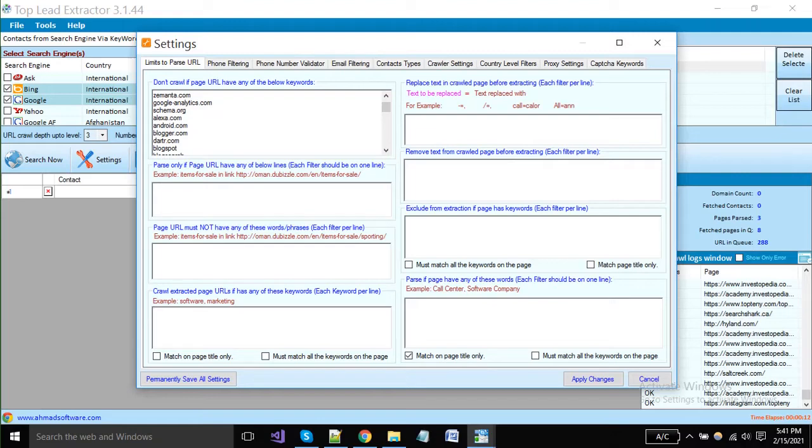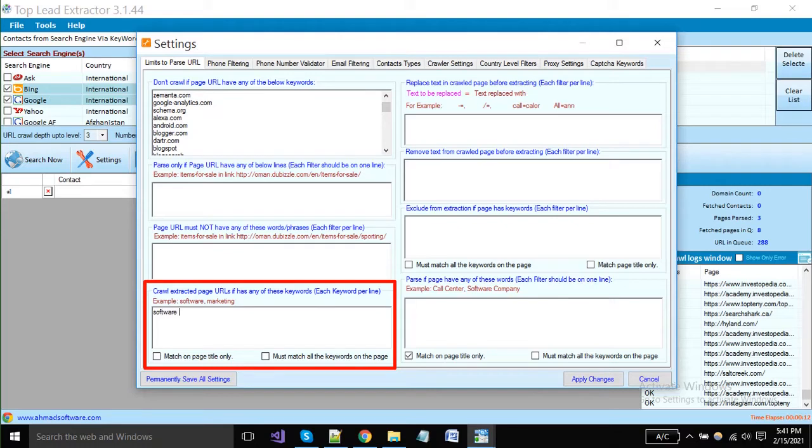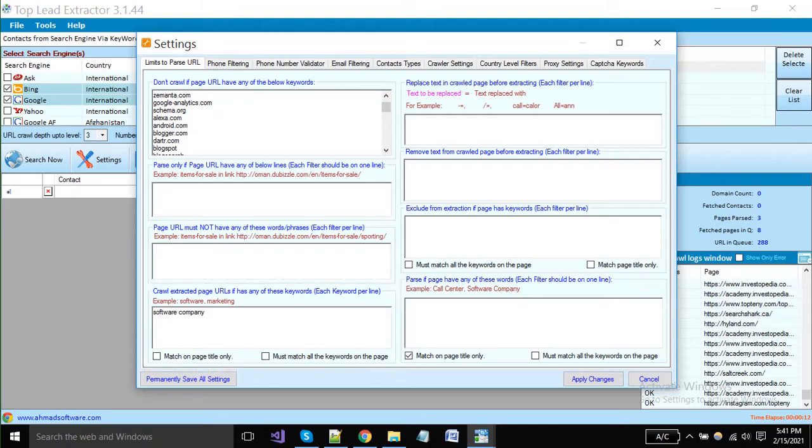When you are going with keyword-based extraction, then you have to put your desired keywords here. For example, software companies, which means if the crawled page has these keywords, then the software will pick the URL from here to extraction only.